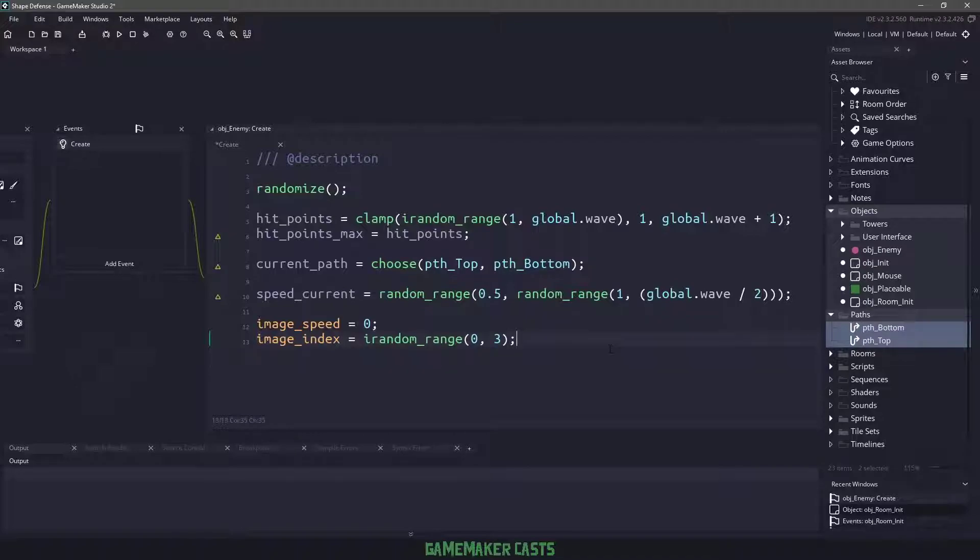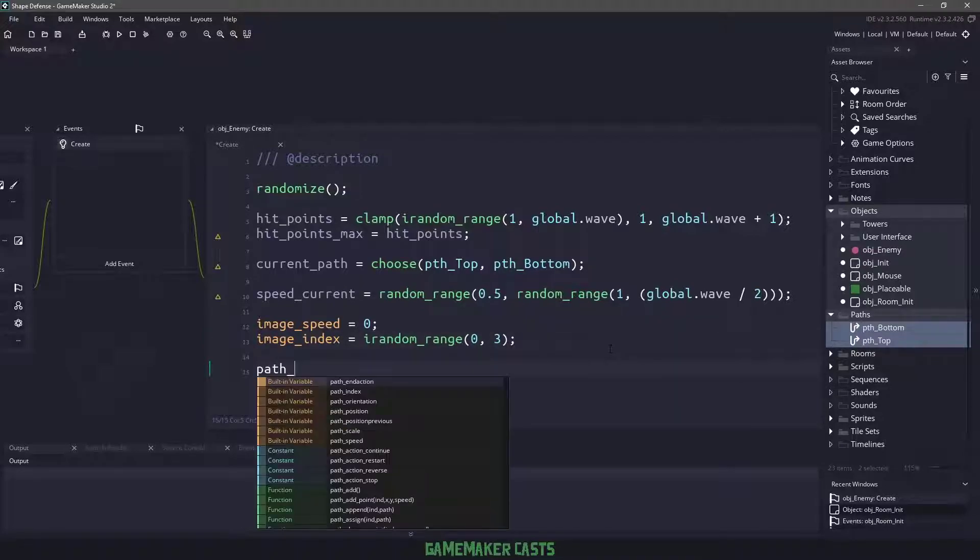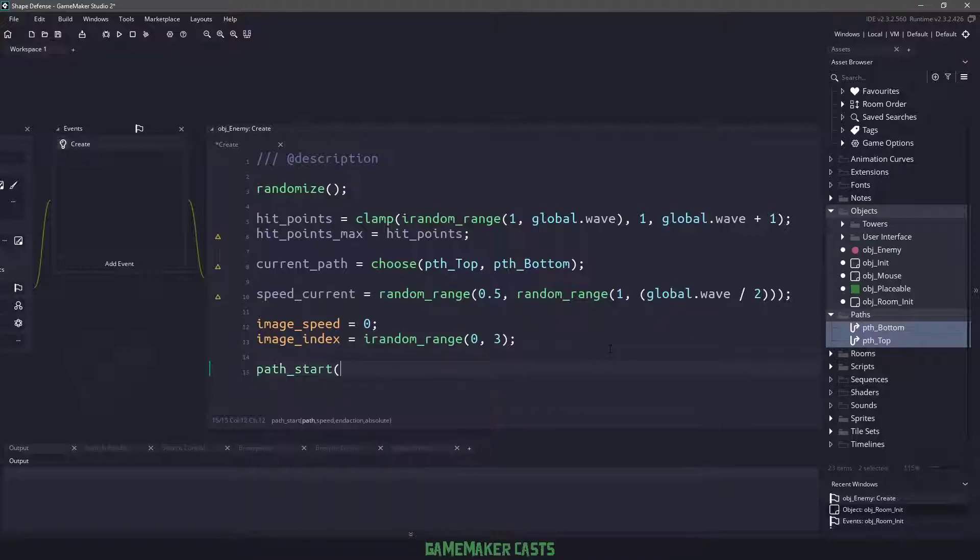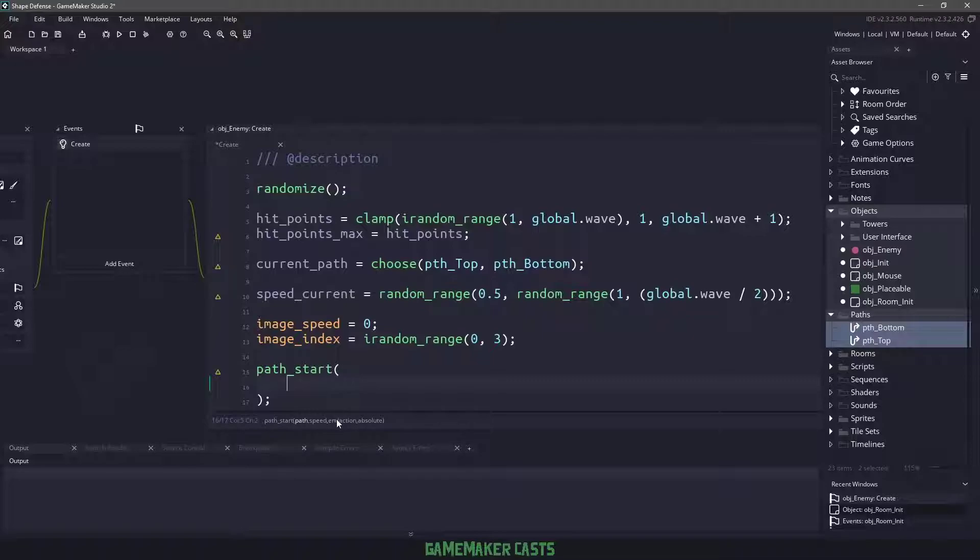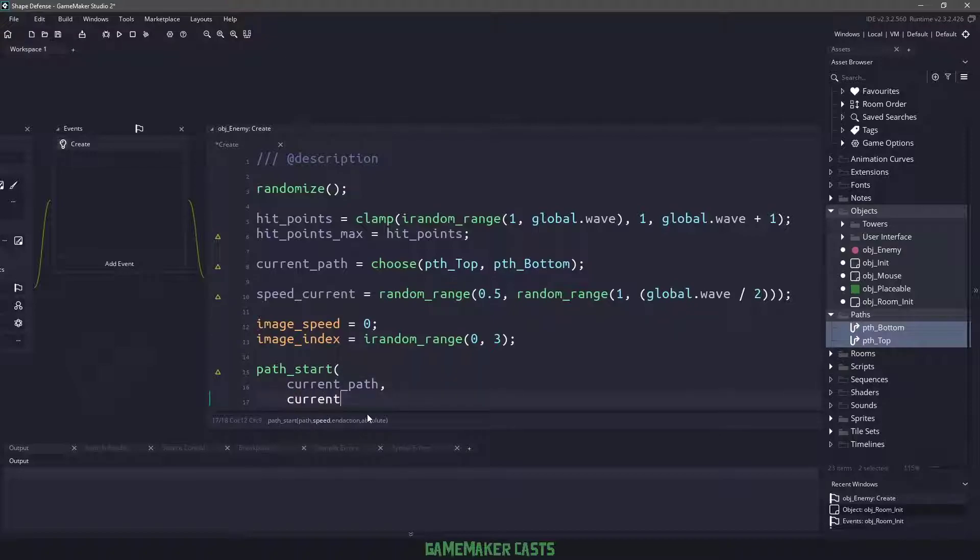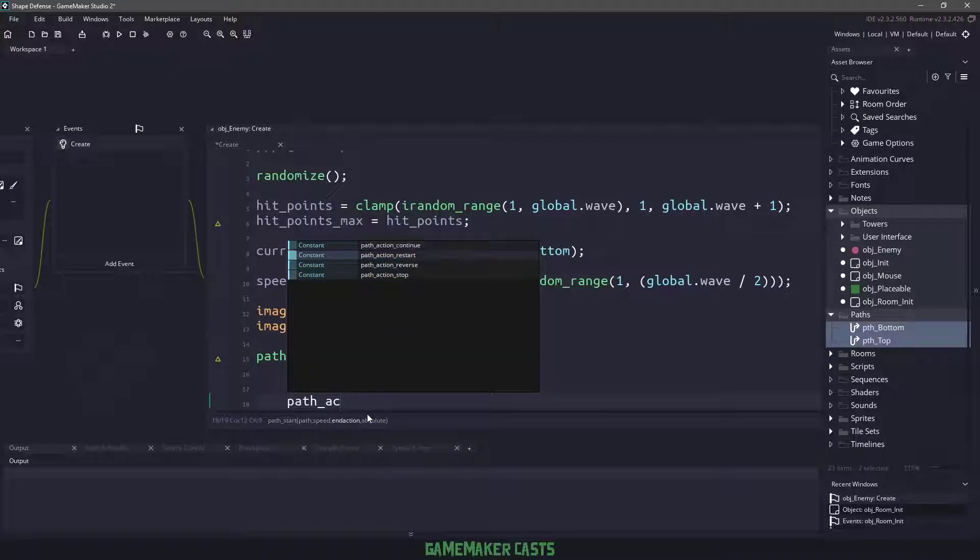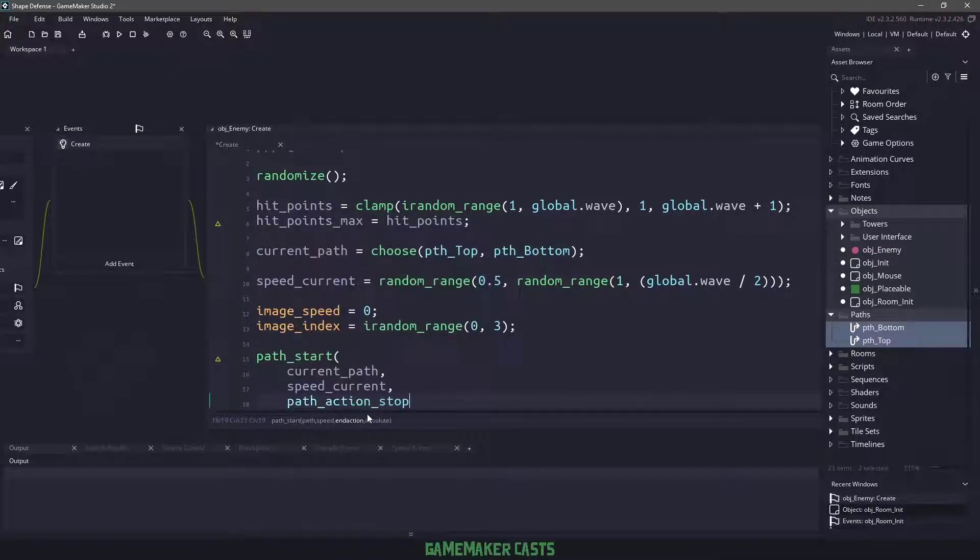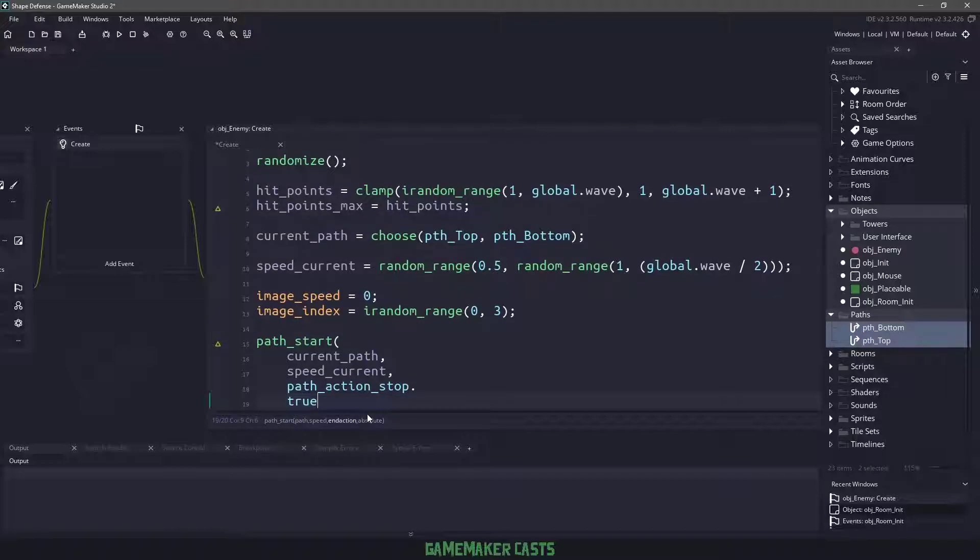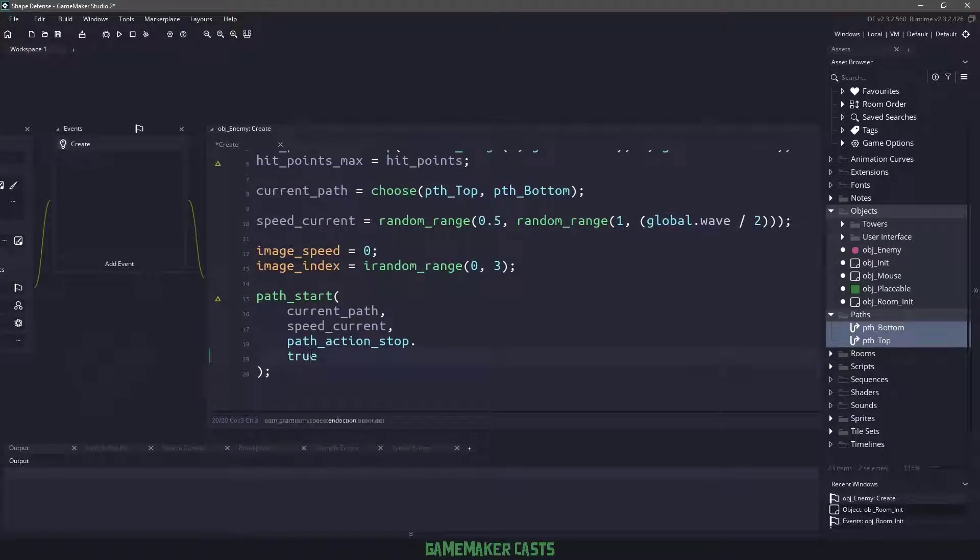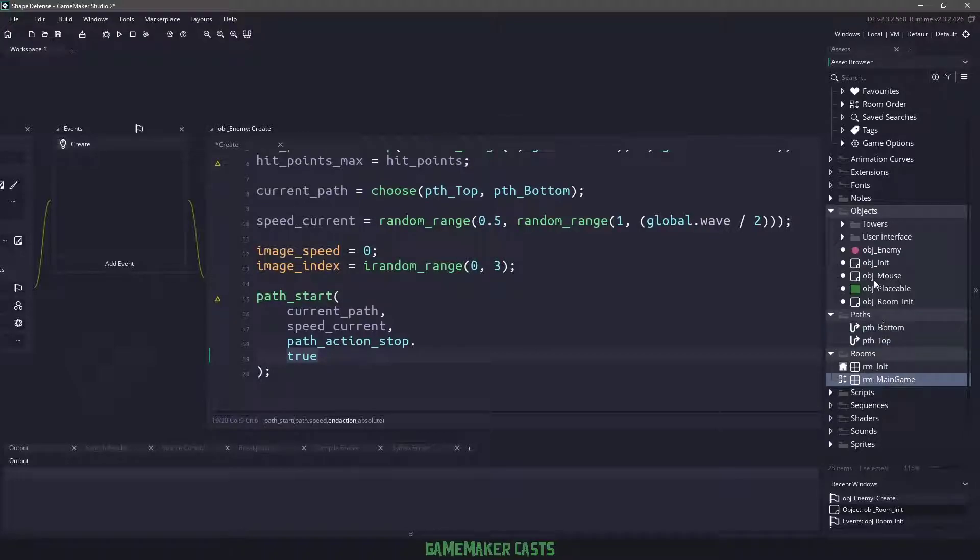To get our enemy actually moving, we need to use a function called path_start. This is a built-in function and it accepts the path, the speed, what happens at the end, and whether or not the path will be absolute. We know that we want current path and speed_current. For the end action, we want our enemy to actually stop at the very end, so we'll say path_action_stop, and we do want this to be absolute.